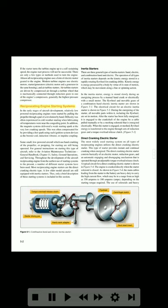Reciprocating engine starting systems. In the early stages of aircraft development, relatively low-powered reciprocating engines were started by pulling the propeller through a part of a revolution by hand. Difficulty was often experienced in cold weather starting when lubricating oil temperatures were near the congealing point. In addition, the magneto systems delivered a weak starting spark at the very low cranking speeds. This was often compensated for by providing a hot spark using such ignition system devices as the boost coil, induction vibrator, or impulse coupling. Some small, low-powered aircraft which use hand cranking of the propeller, or propping, for starting are still being operated.